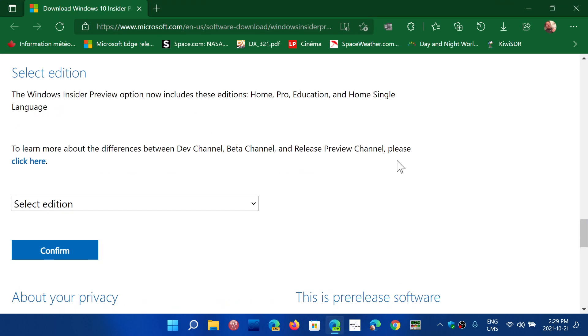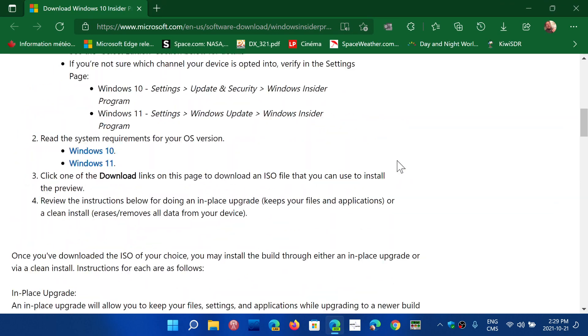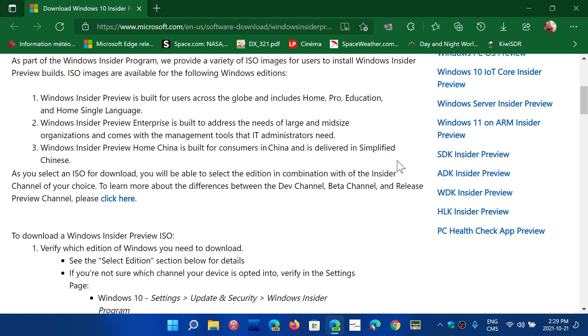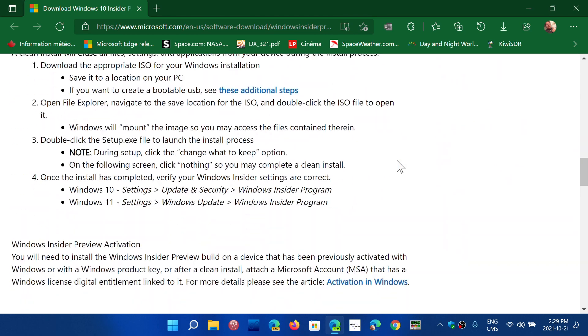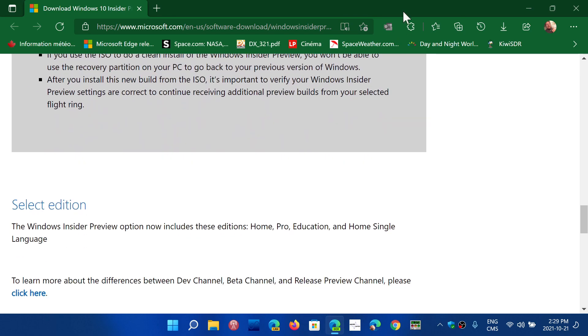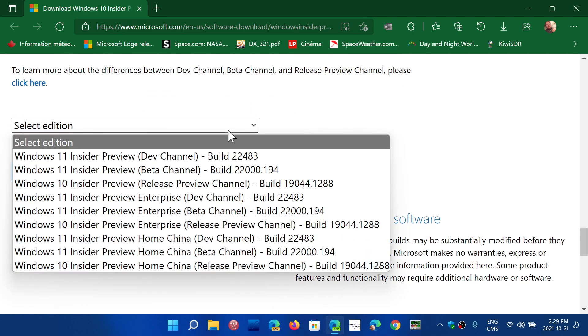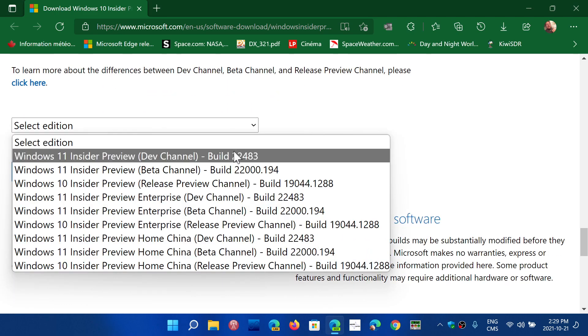So both builds are on this page. I'll share the link to this page in the description below the video. Go down the page and you will have the option to select either build 22,483. That's if you want the image for the latest dev channel build, and you'll be able to do a clean install if you want.